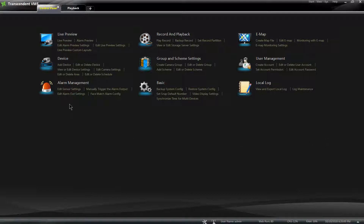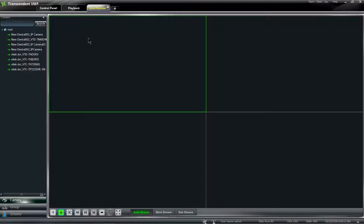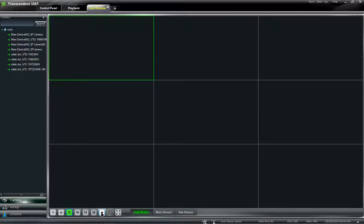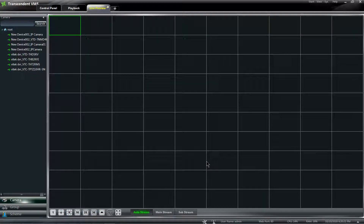If I want to do a live preview I can either click on control panel and go to live preview, or I can click on this plus sign right here and get my view grid. If I have more cameras and need to add a different layout I could click here or click on this drop arrow and go up to a hundred channels.